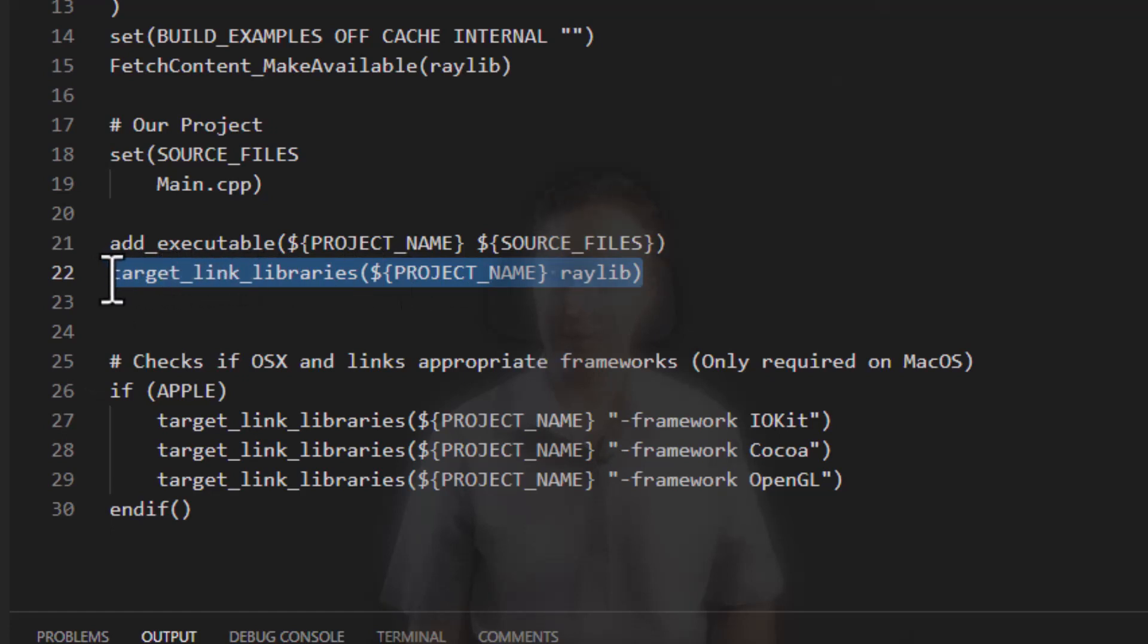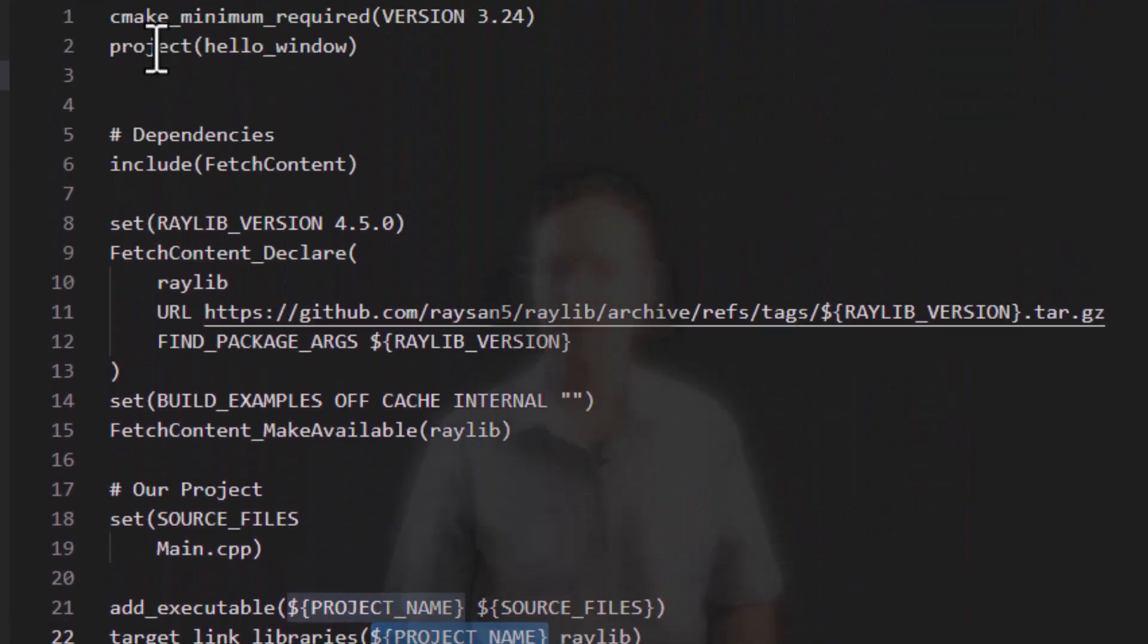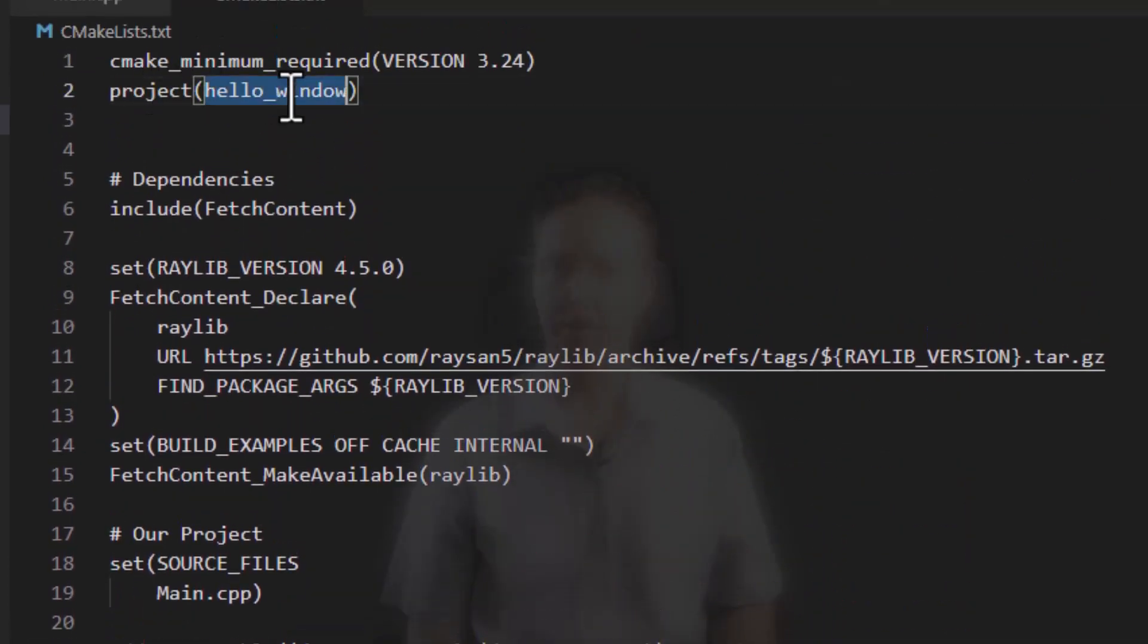So in this case, target link libraries, we are linking Raylib into our project and project name. If you look up here, project name is hello window.